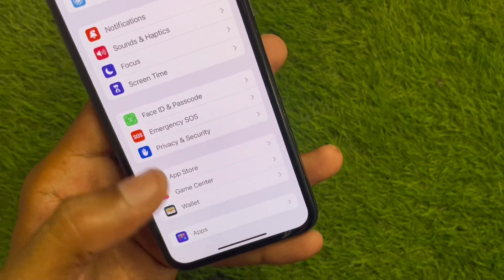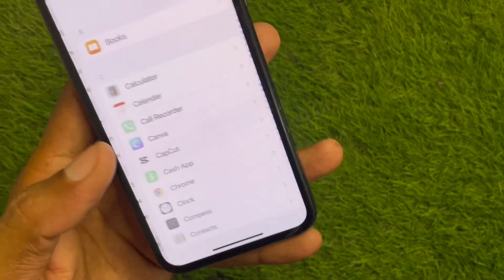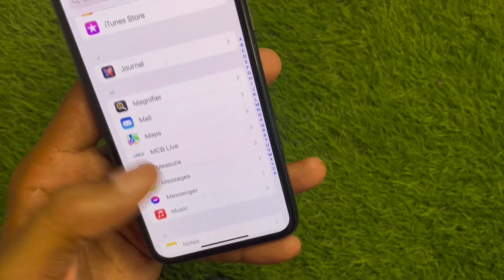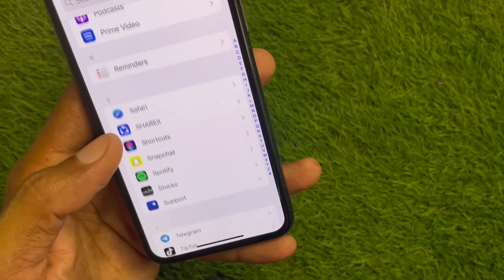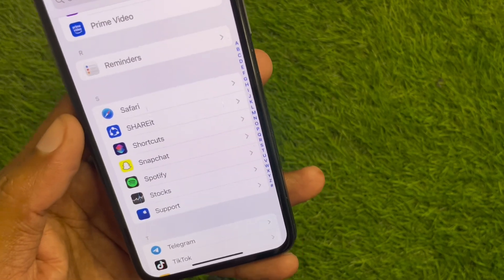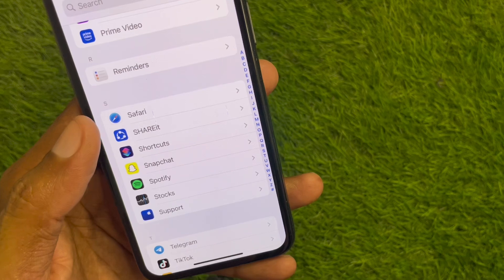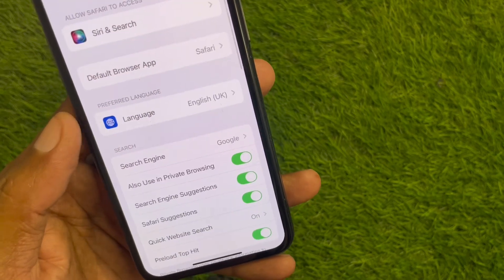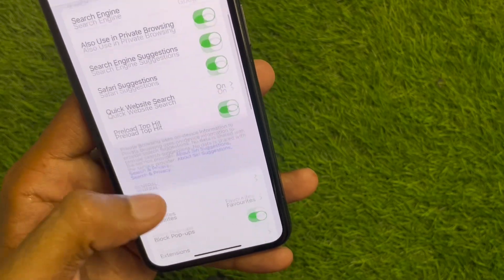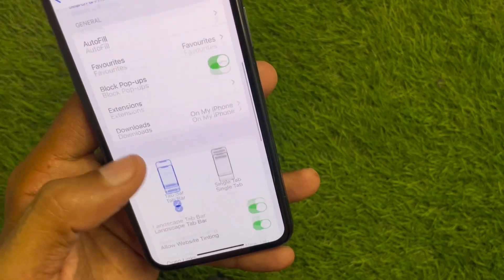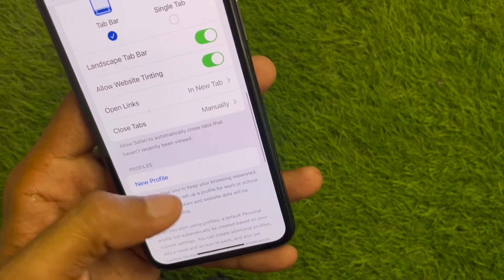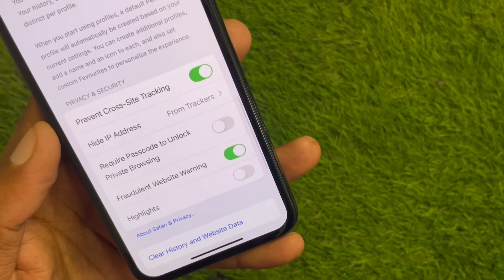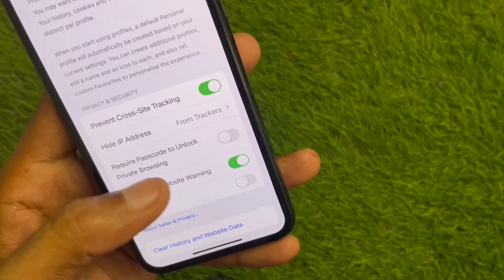Now scroll down and click on Apps. Find Safari from the list, scroll down to locate it, and click on it.